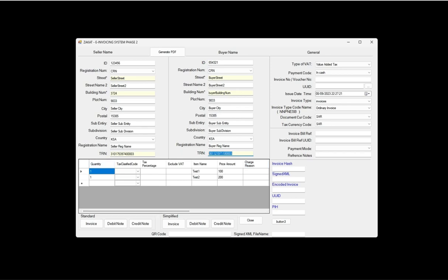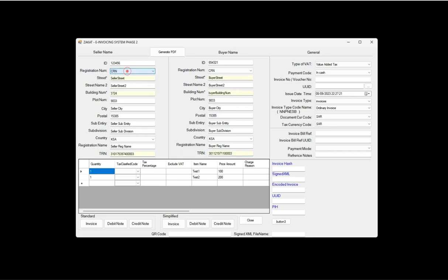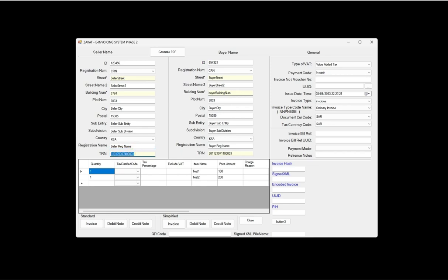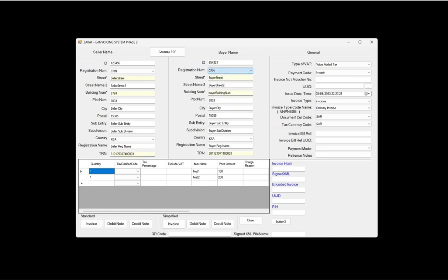The seller information contains registration number, type of registration number, code and address, country of the company, company name, and tax registration number. Here is the buyer information: registration number, code and address, buyer name, buyer transaction tax registration number, and address.